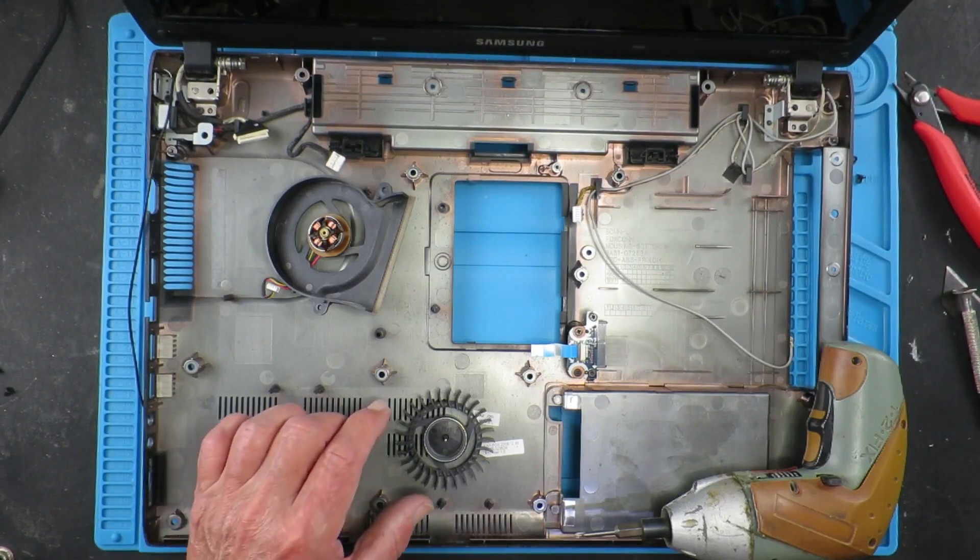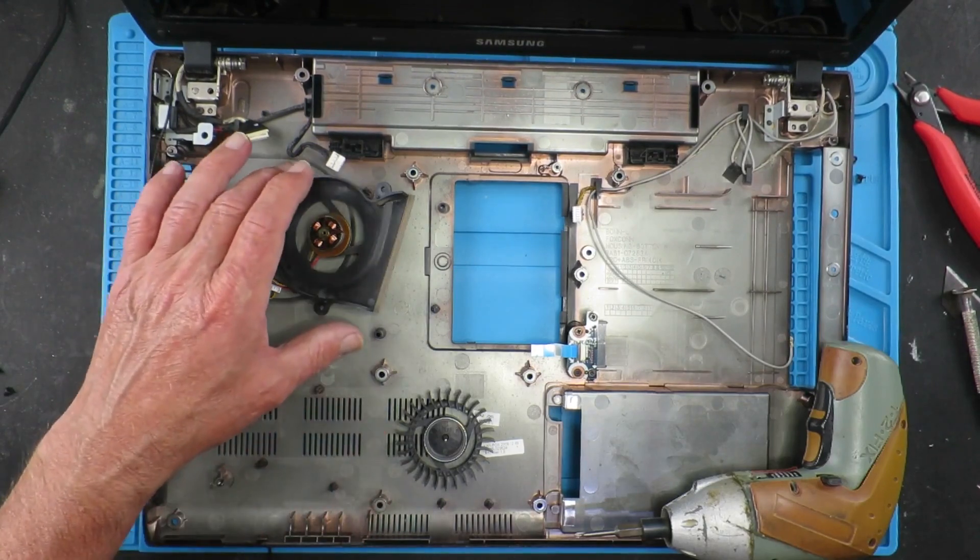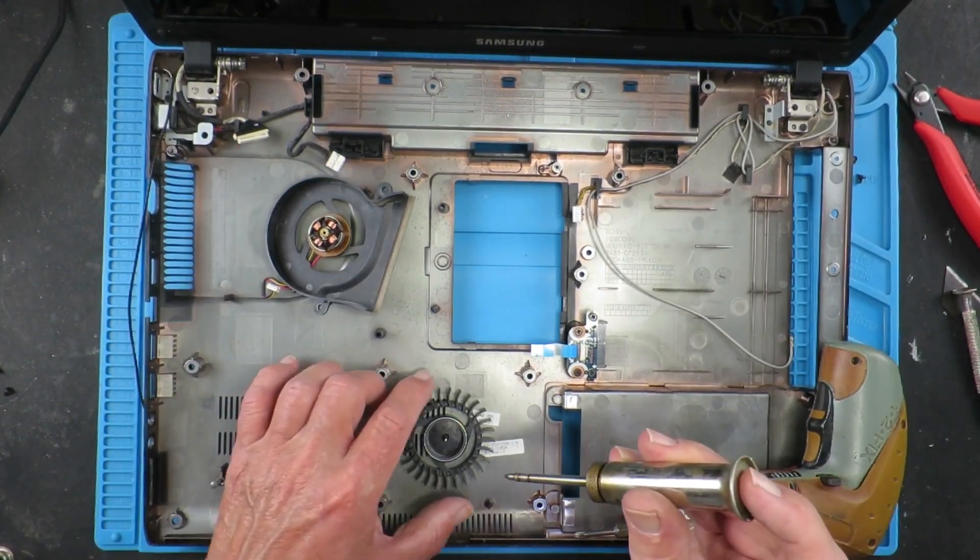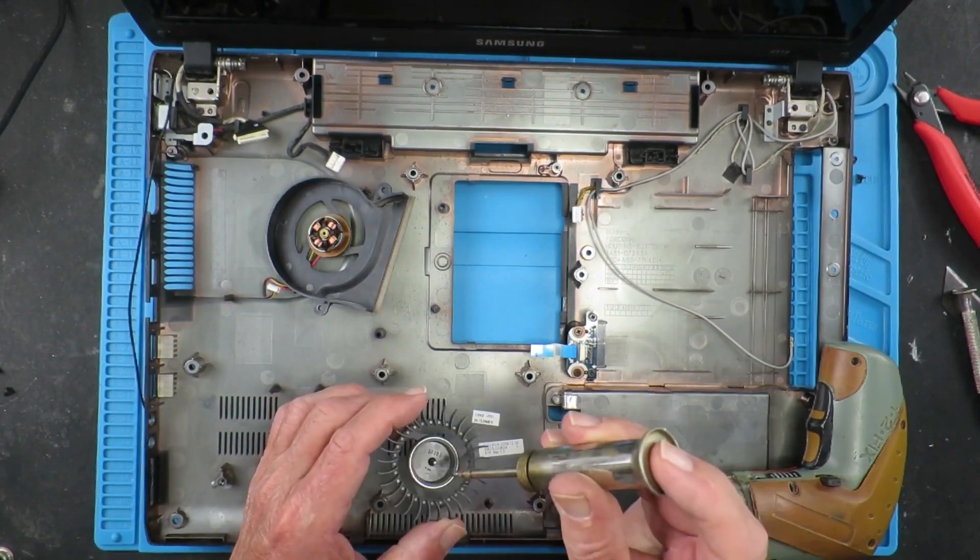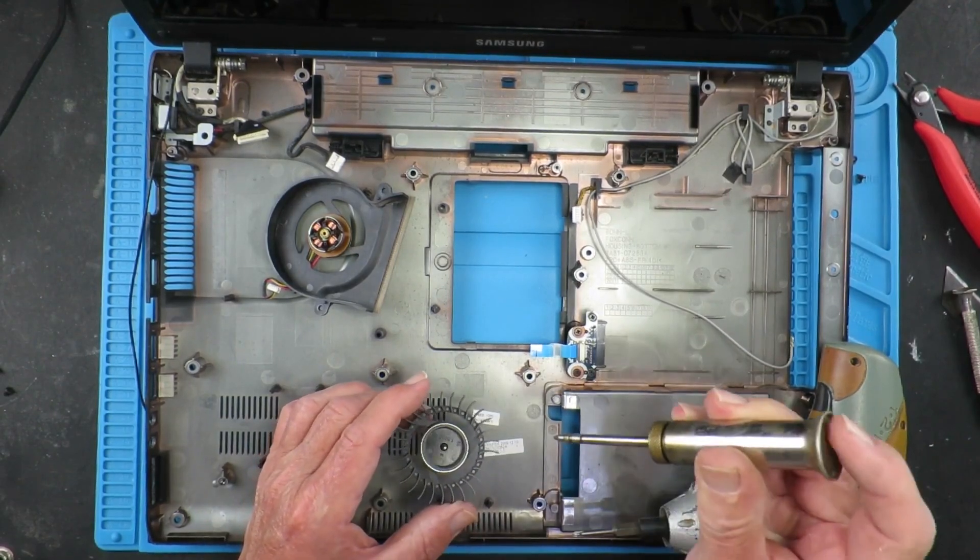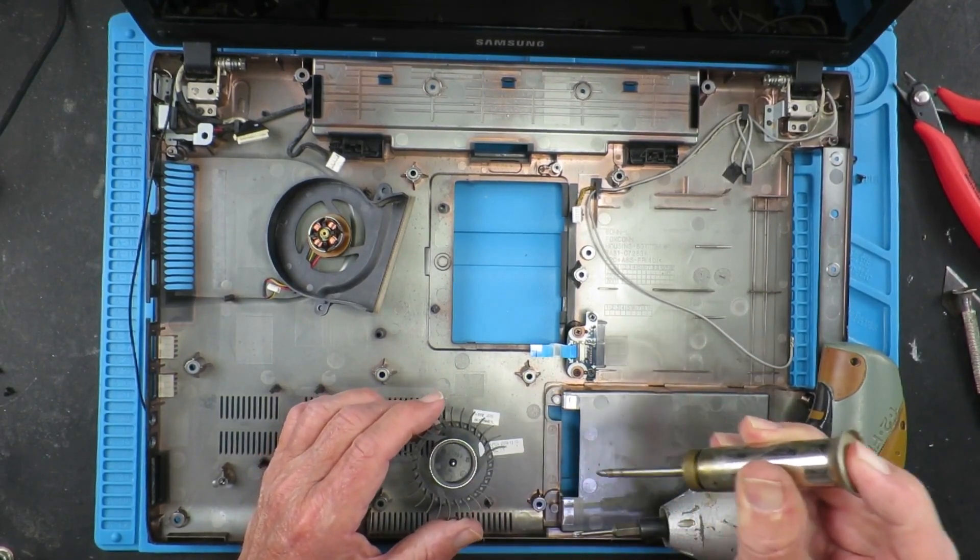Just before reassembling the fan, I'm going to put a very small drop of light machine oil on the spindle.